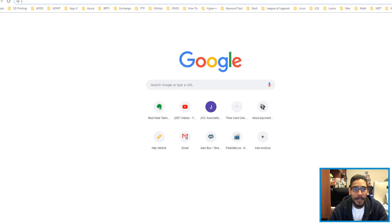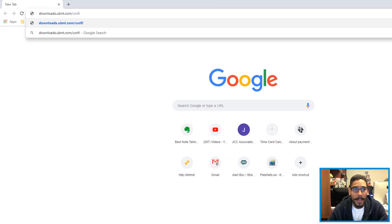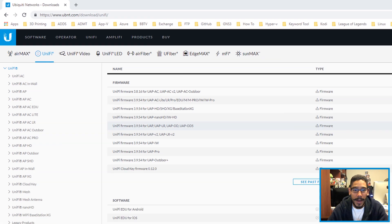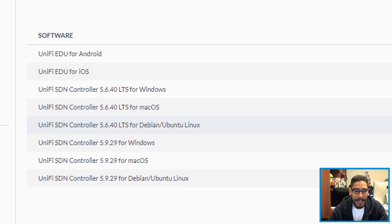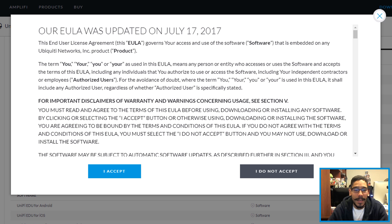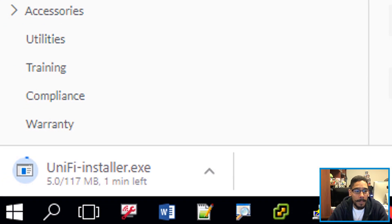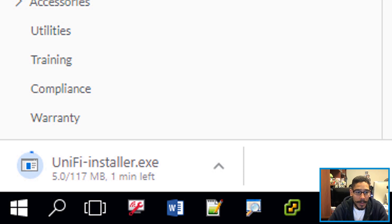I typed 'exit' to close the Command Prompt and launched Chrome. Within Chrome, you need to go to downloads.ubnt.com/unify. Within the software section, locate the UniFi SDN Controller. The latest version at the time of this video was 5.9.29 for Windows. Click on it, accept the license and terms, click on Download File, and it will automatically start downloading the installer, which is about 117 megabytes — pretty small.